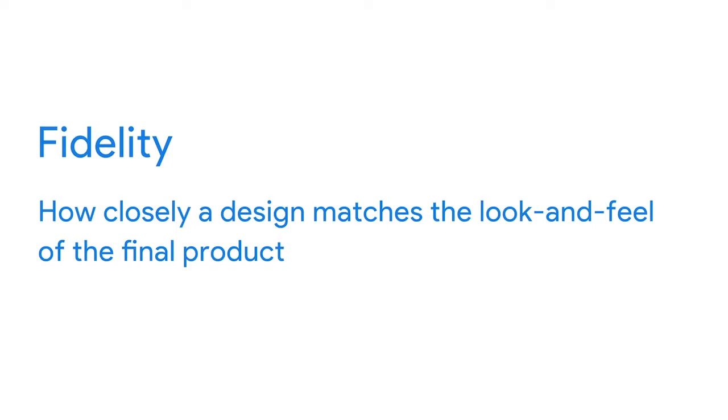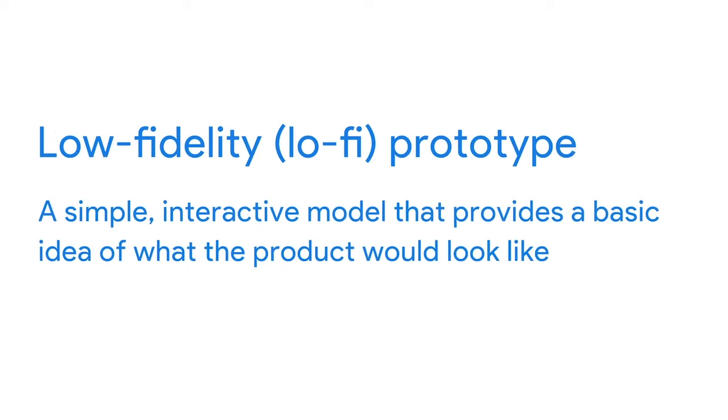So how does a wireframe become a low fidelity prototype? To understand the transition, you first need to know what a low fidelity prototype is. We compared low fidelity and high fidelity design in an earlier video. As a reminder, in UX, fidelity means how closely a design matches the look and feel of the final product. So a low fidelity prototype is a simple interactive model that provides a basic idea of what the product would look like. The goal is to make your designs testable so that you can collect and analyze feedback early on. As we transition from a wireframe to a low fidelity prototype, the biggest difference is the interactivity or the ability to click from one screen to another.